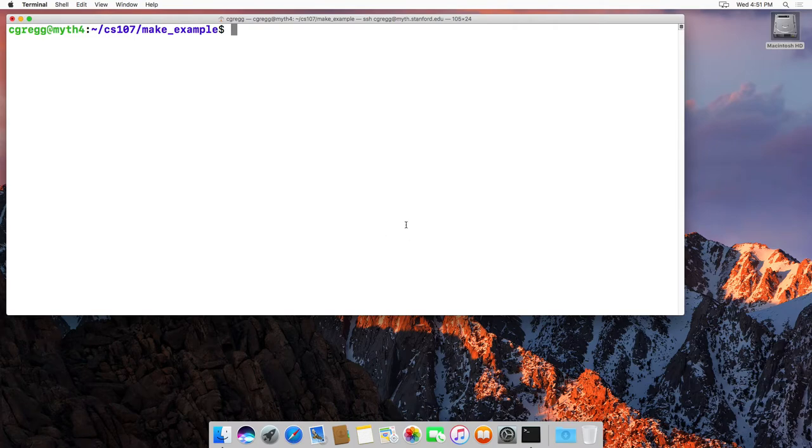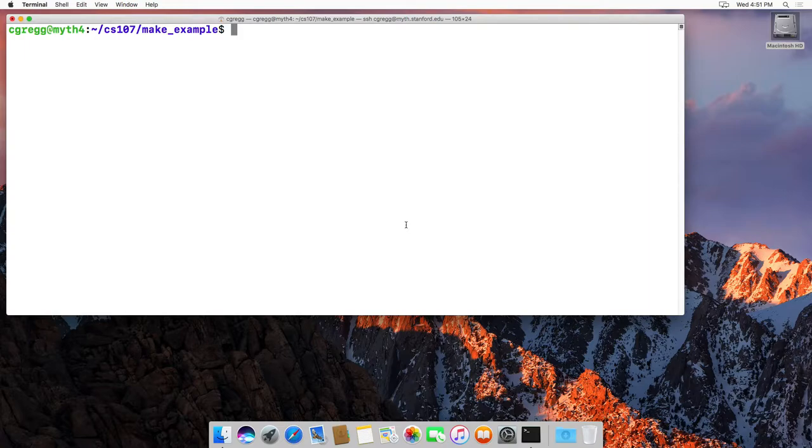Hi there. This video is about how to use the makefile to make your programs. It's actually very simple.